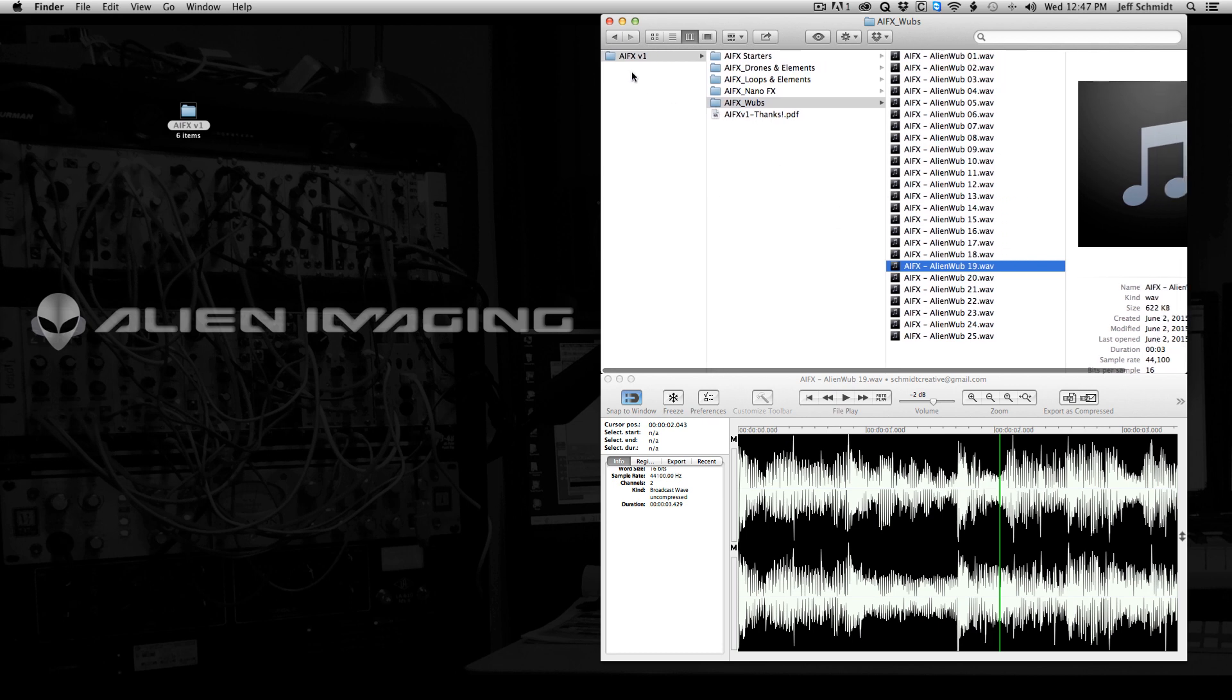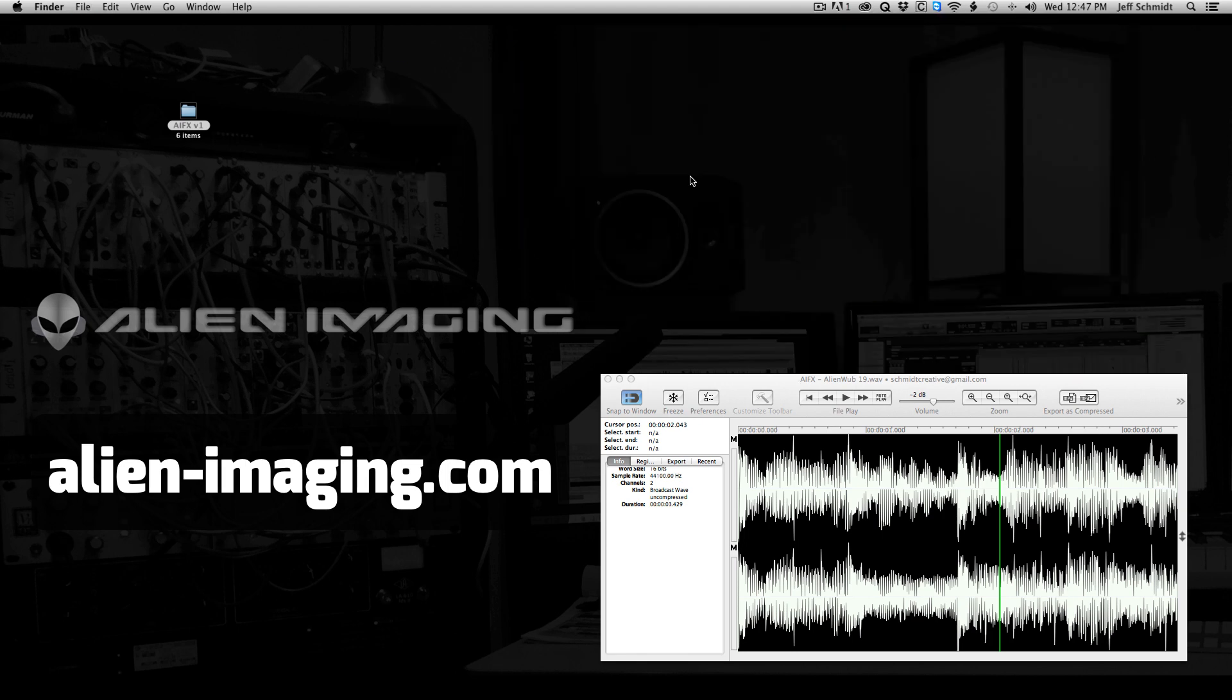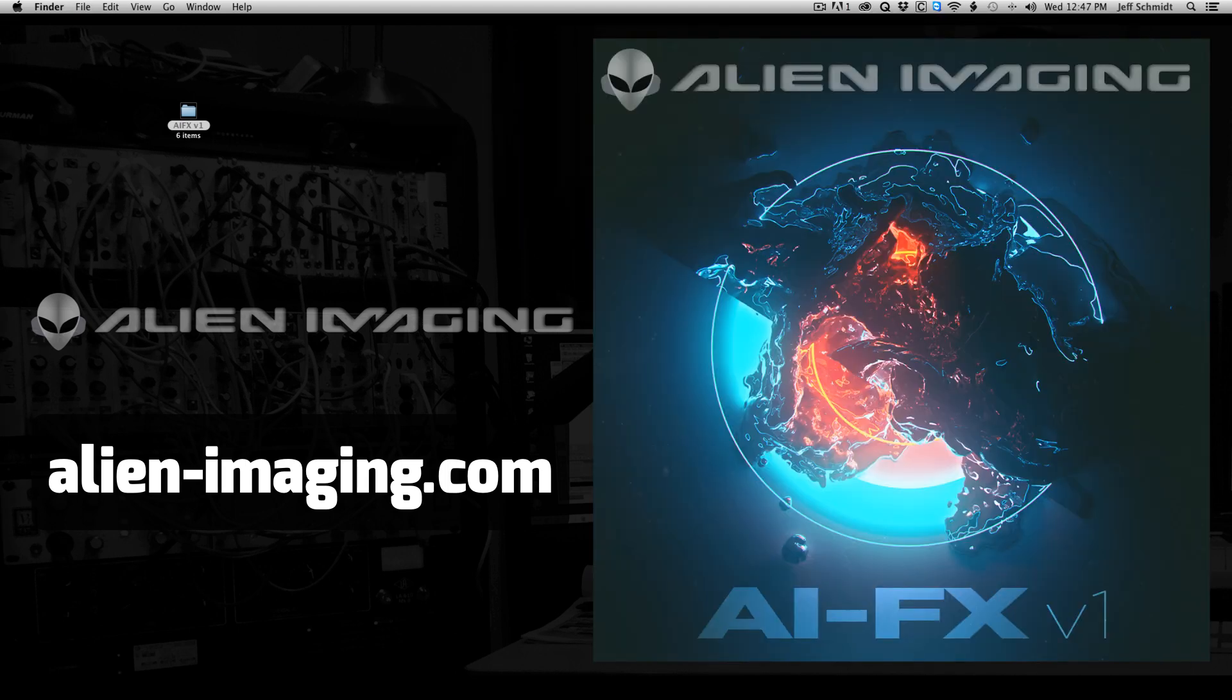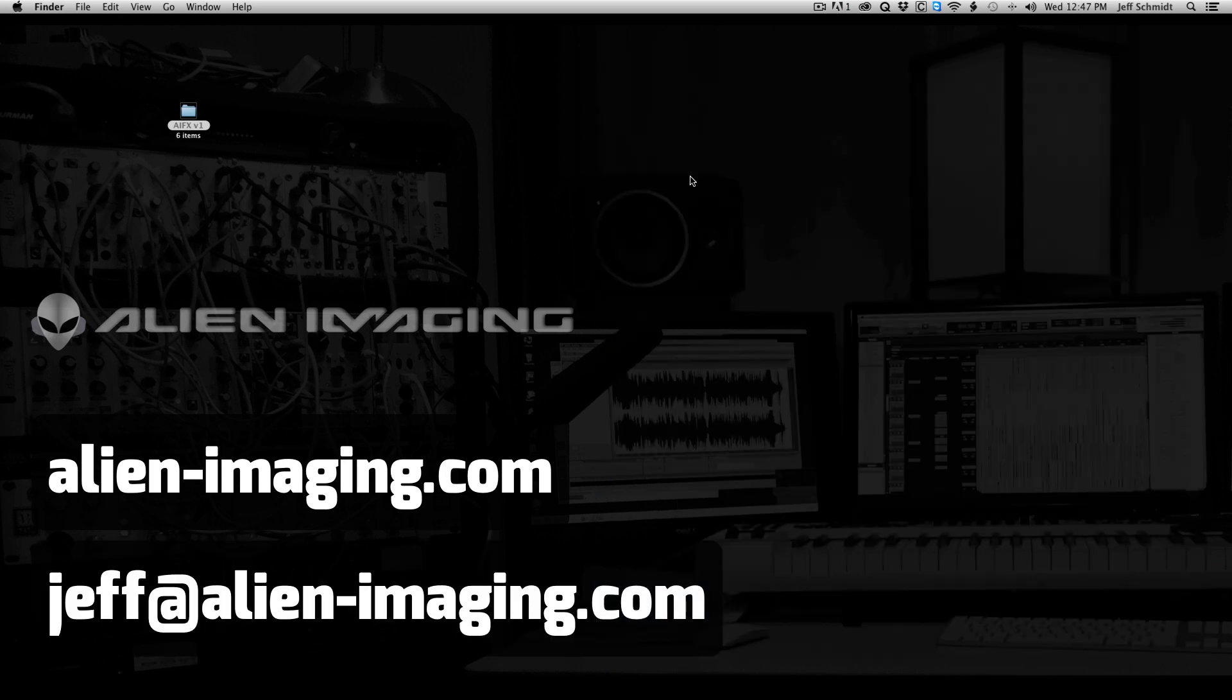Check it out at alien-imaging.com. If you have any questions, shoot me a question. Don't shoot me. Shoot me a question at jeff at alien-imaging.com. And I thank you.